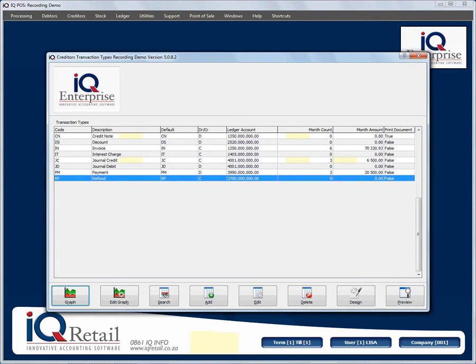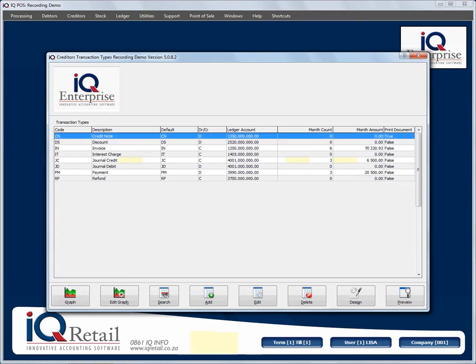What is important to note here is it will give you a month count and a total for each month you're currently in. It will also indicate if you have selected that you want to print a report. That concludes looking at transaction types while busy with creditors.